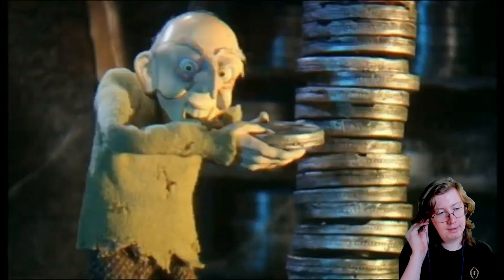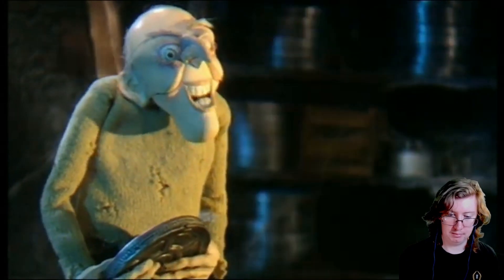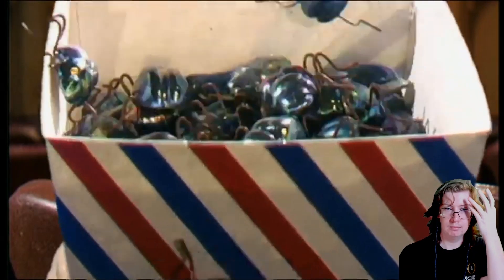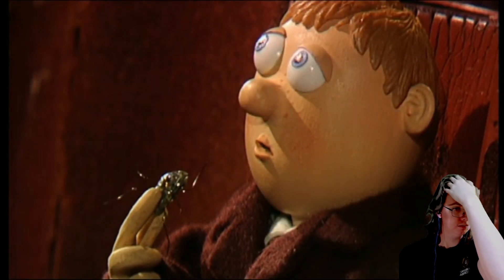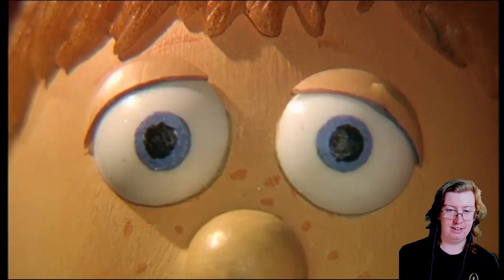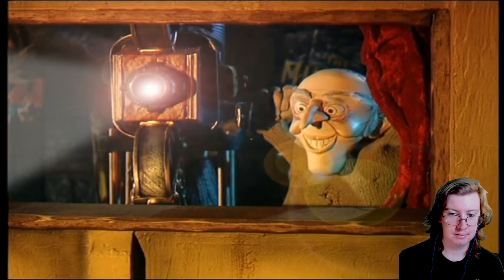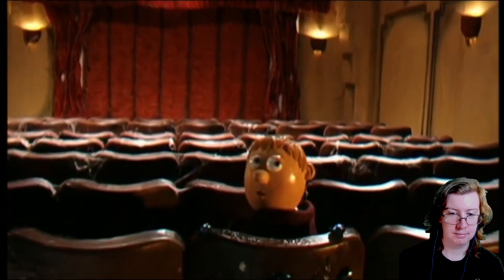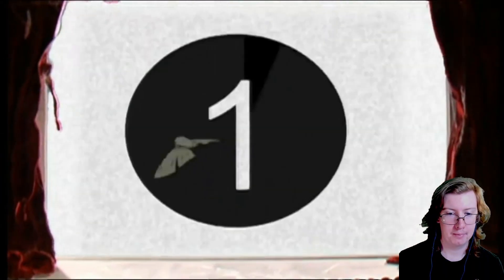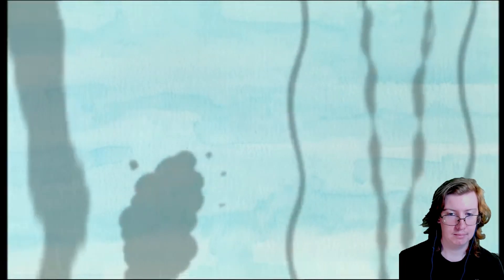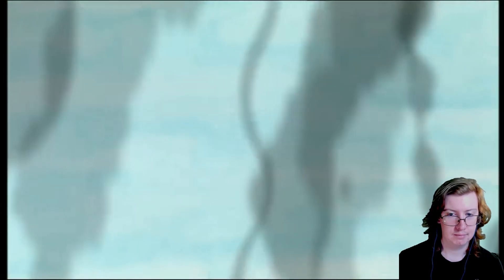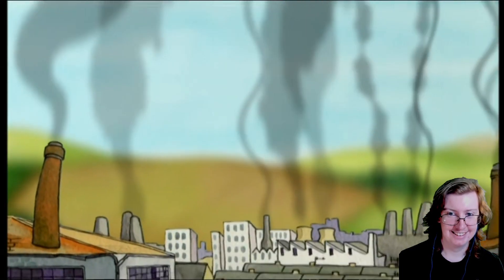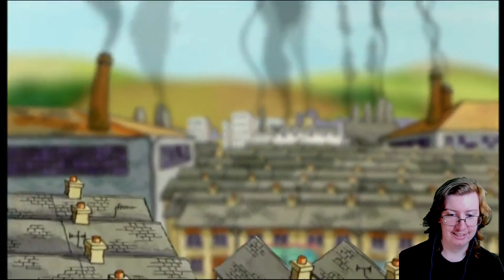You are welcome to Grizzly Tales for Gruesome Kids, a series of cautionary tales for lovers of squid. Oh no, not the spider! That kid's got issues. I call this tale the Bugaboo Bear, and because there's a bear in this tale it makes it twice as grizzly. That's pretty good.